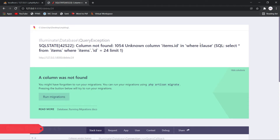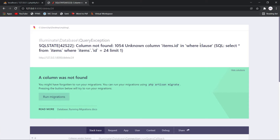Hello friends, welcome back to my YouTube channel. In this video I will show you how to fix the Laravel error: 'Column not found 1054 Unknown Column'. This error usually comes when you try to fetch, select, edit, or delete data from a database table.